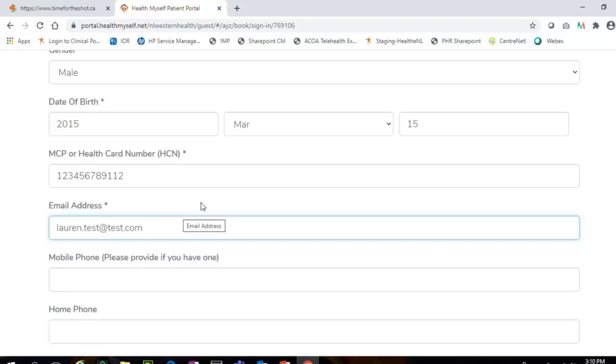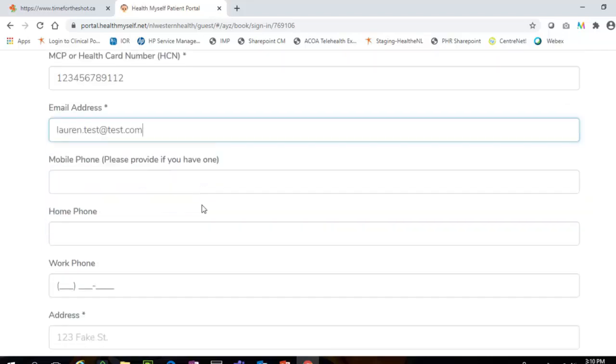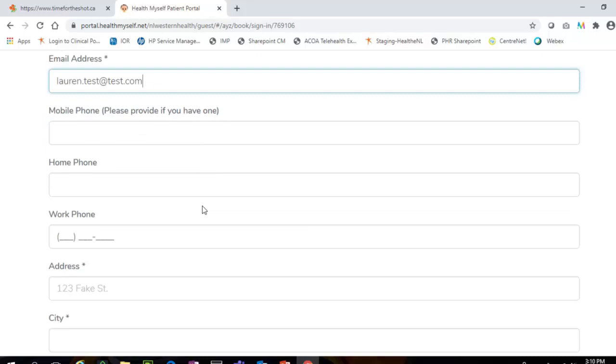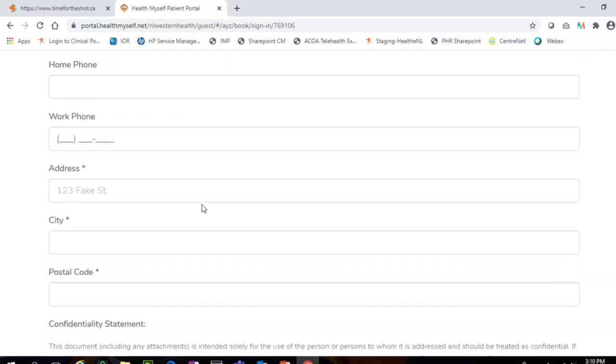If the patient you are booking for does not have a valid email address, you are able to provide your email address at the time of booking. Please note that important confirmation and reminder emails will be sent to the email address listed at the time of booking.